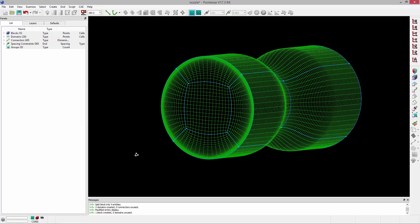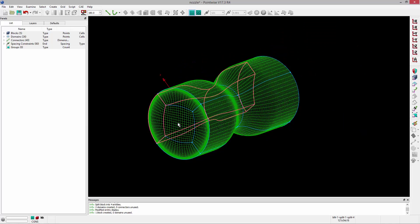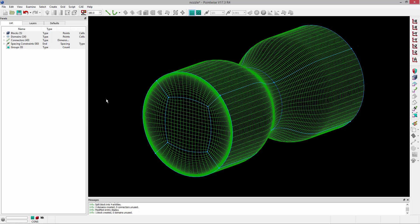And that's how you would go ahead and create a very high quality OH structured grid for an axisymmetric geometry such as this.